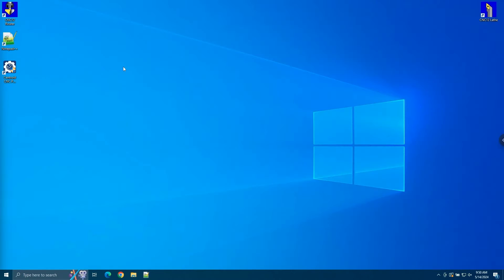So first things first, make sure you have Notepad++ and the PC Tuner installed. Once you have both, let's run the PC Tuner to install the NC Netic plugin.